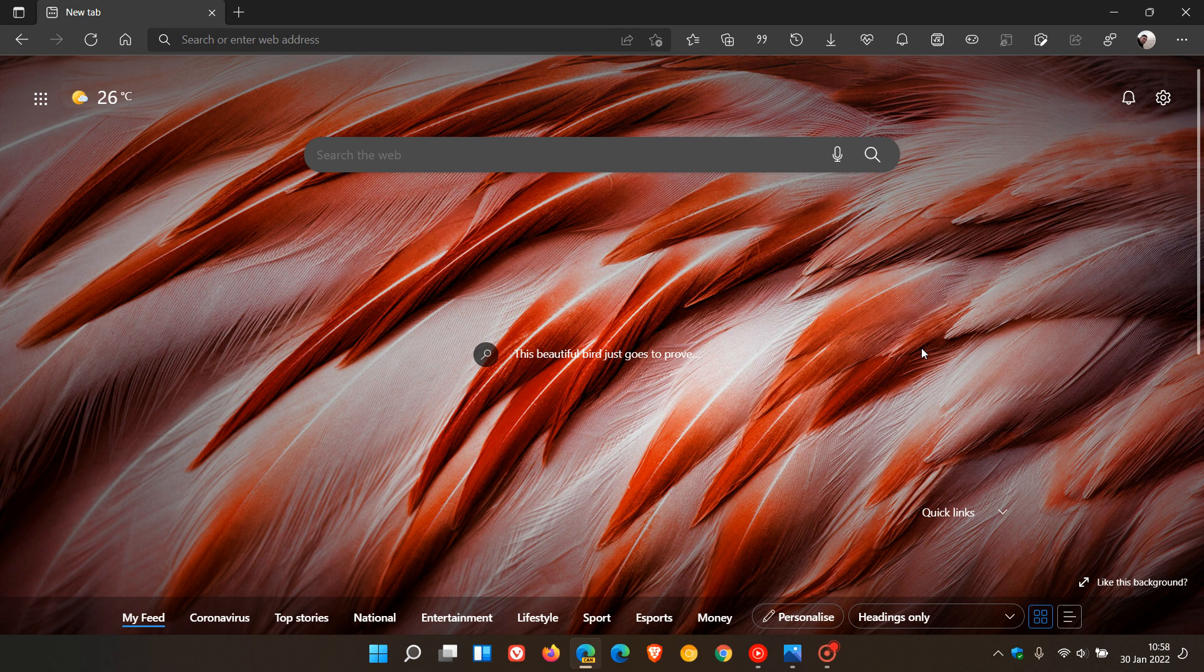Just a quick video to let you know that Microsoft has started adding a new feature to Microsoft Edge called Visual Search.